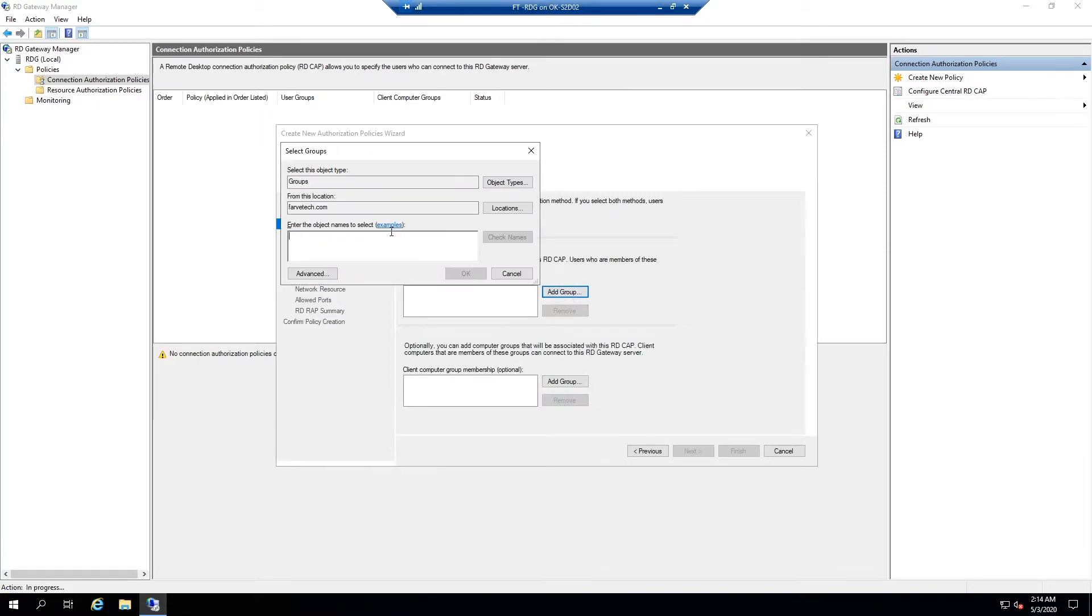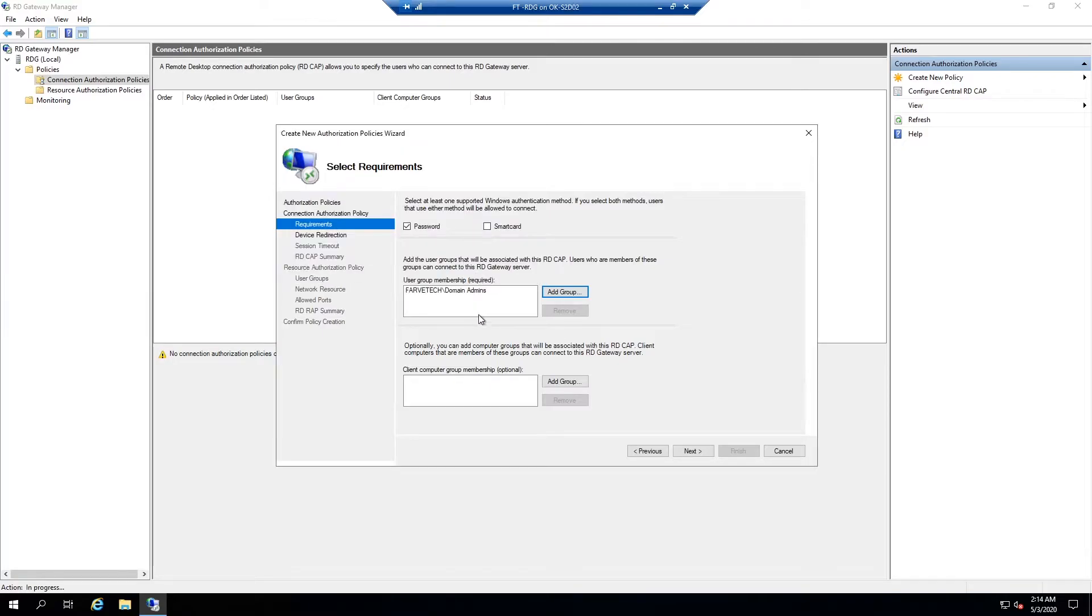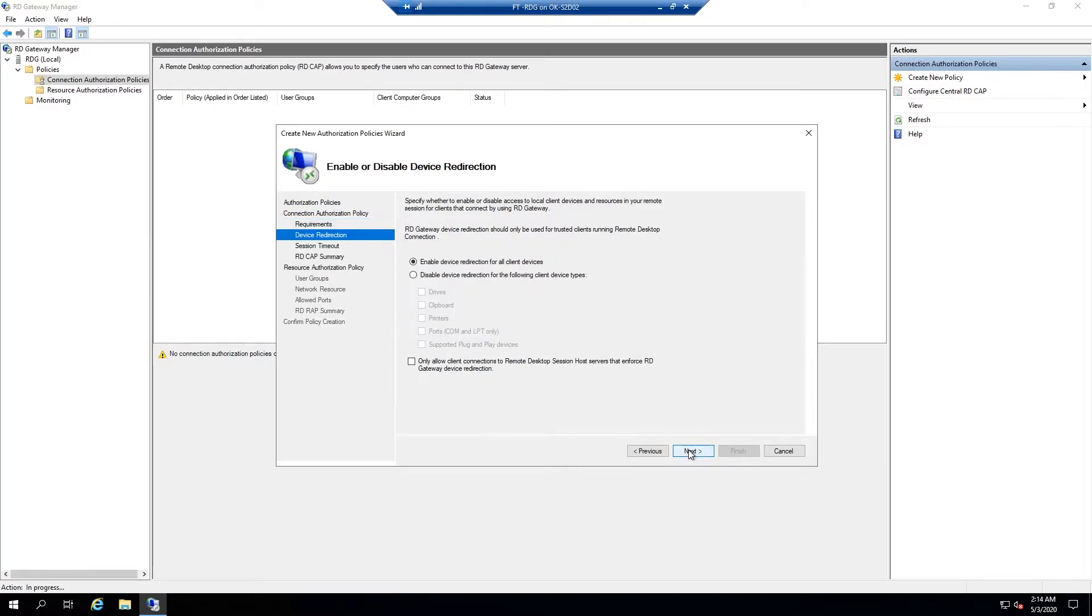We're going to add domain group membership. So I'm going to say domain admins for now. We can actually add anything. If you want to, you can actually add domain users so that everybody can access their own desktops, but I'm just going to use domain admins for now. That's more than adequate. Next.